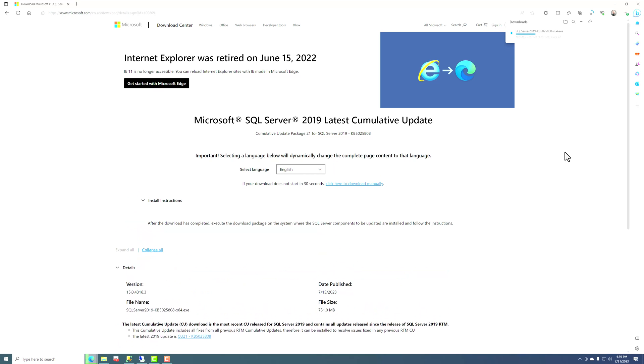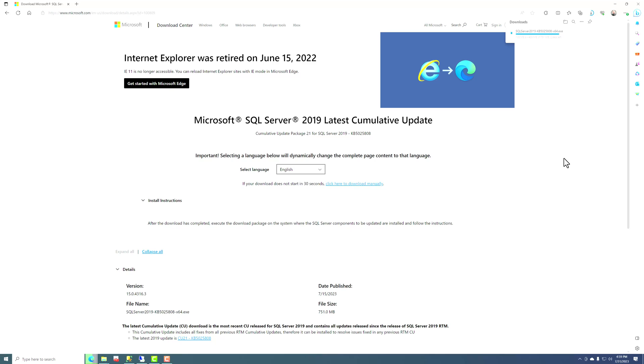And depending how fast your internet speed is, that shouldn't take too long. And then once we have that file downloaded, we'll go in and do what we have to do to kick off the setup program.